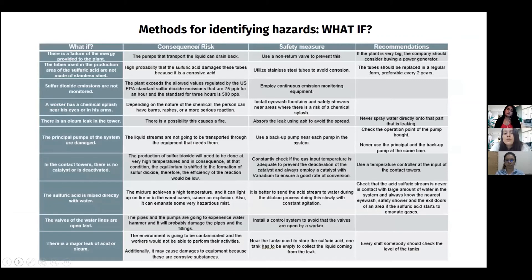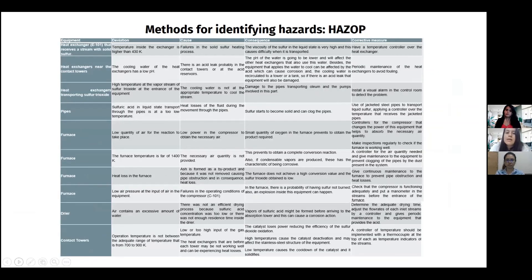The first hazard identification method considered is the what-if analysis, which gave a list of possible incidents in the process, showing consequences of each, safety measures to reduce or eliminate risks, and recommendations. Another method is the HAZOP analysis, where equipment and accessories that generally present deviations from normal operating parameters were considered, such as heat exchangers, pipes, furnace, dryer, and contact towers.